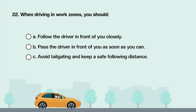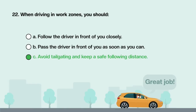When driving in work zones, you should: A. Follow the driver in front of you closely. B. Pass the driver in front of you as soon as you can. C. Avoid tailgating and keep a safe following distance. Answer is C: Avoid tailgating and keep a safe following distance.